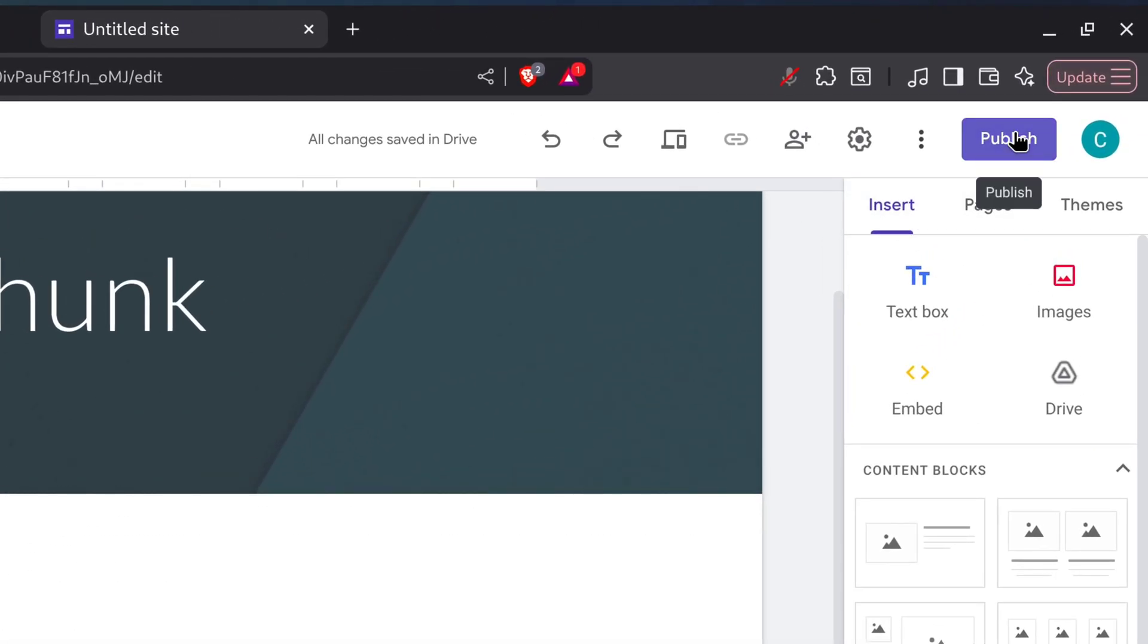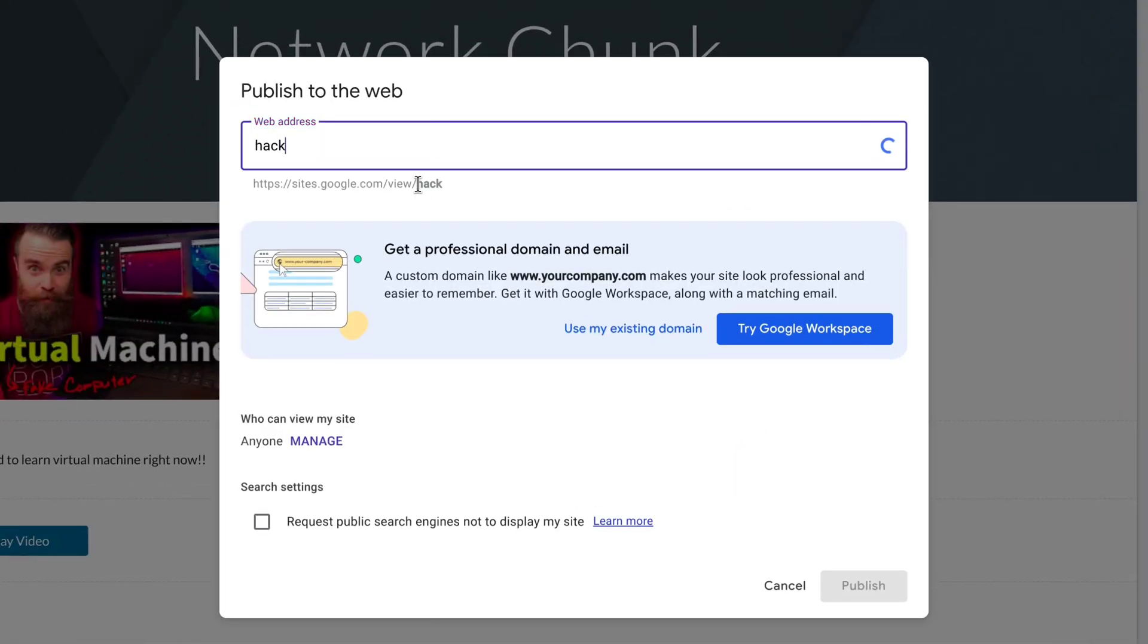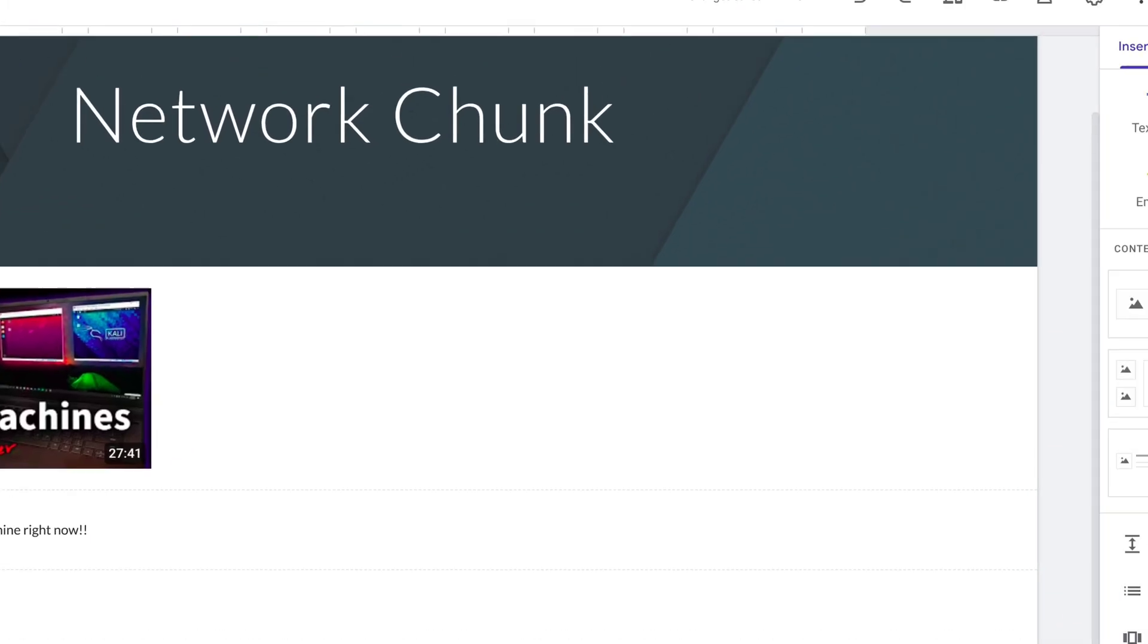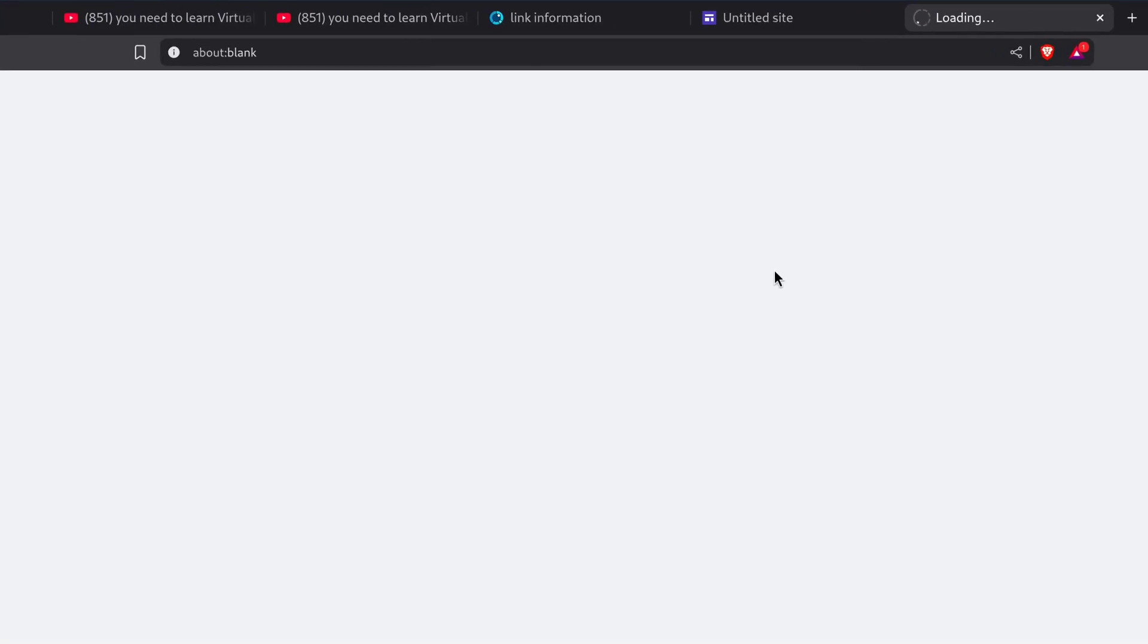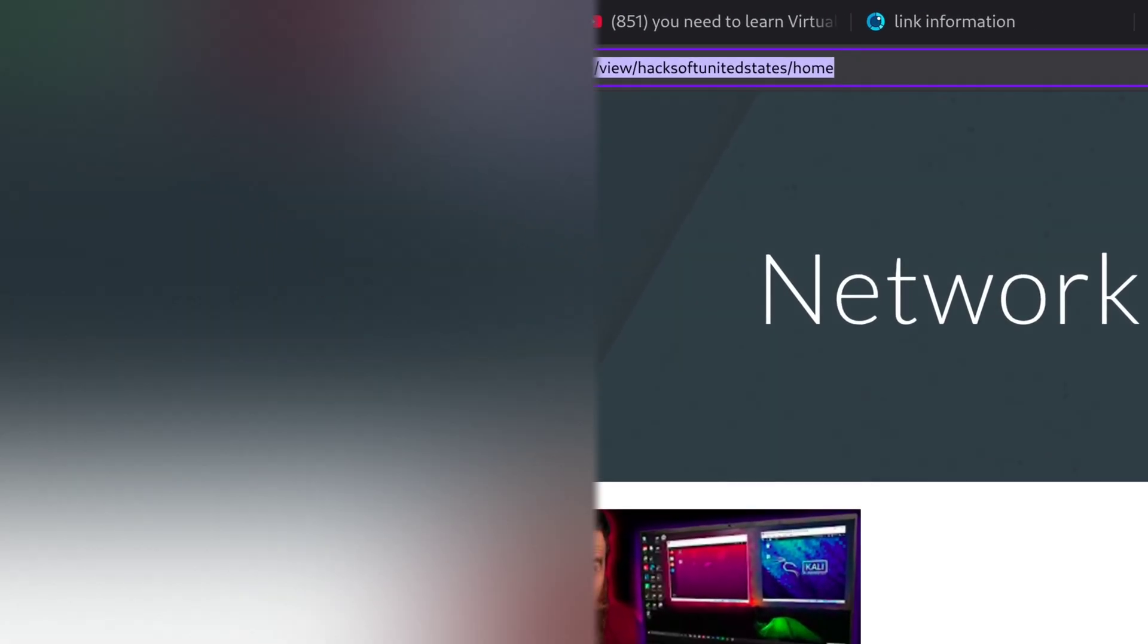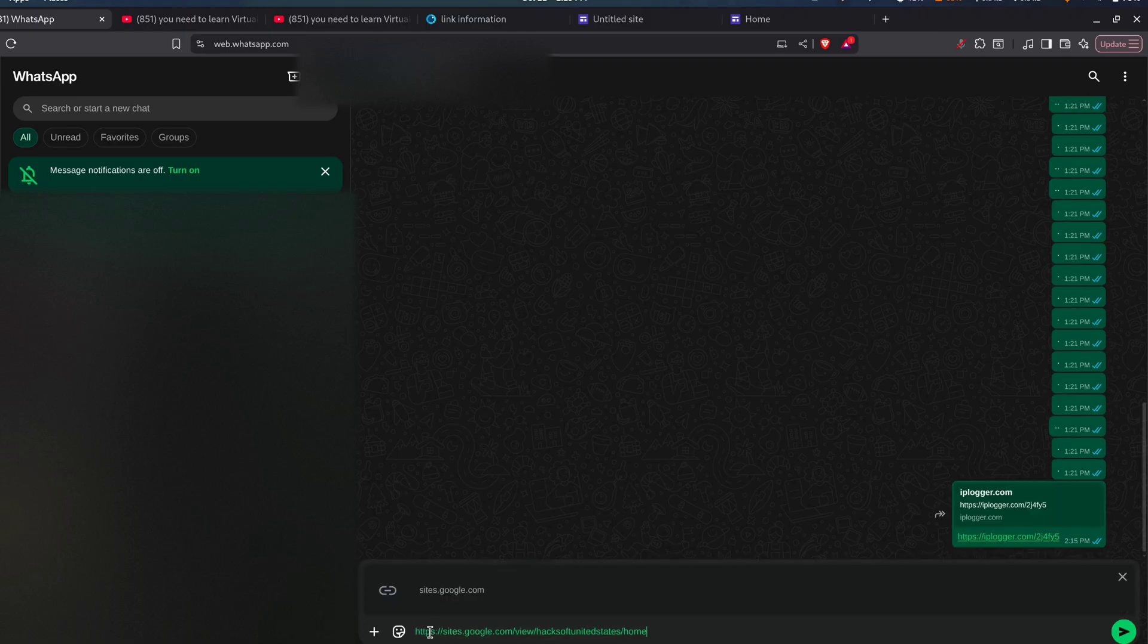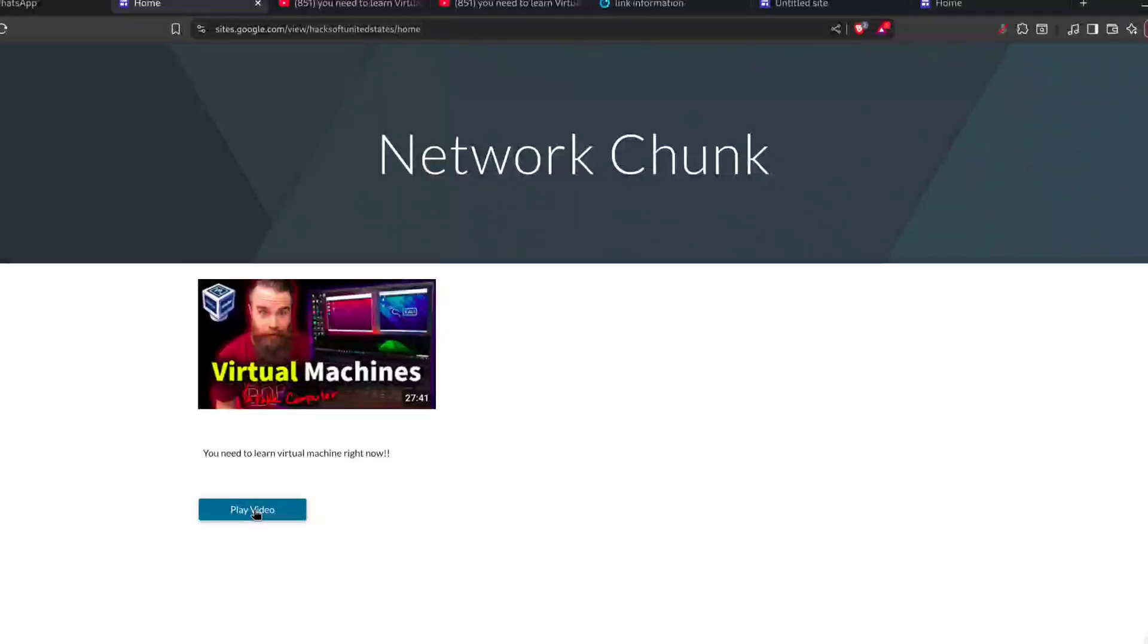Publish the site. Click View Published Site to grab the URL and send that to the target. Because it's on a Google domain, people trust it more. When they visit and press play, their IP gets captured.